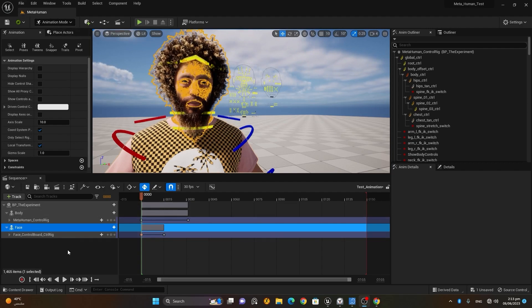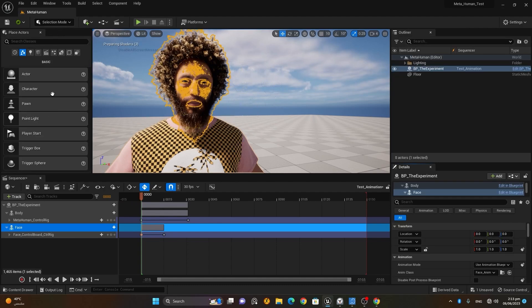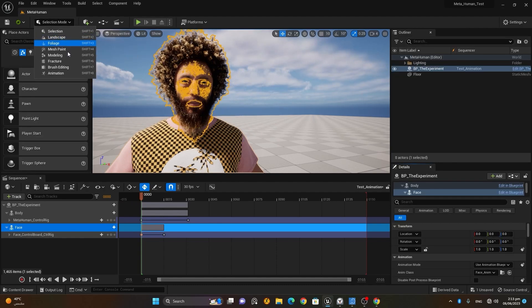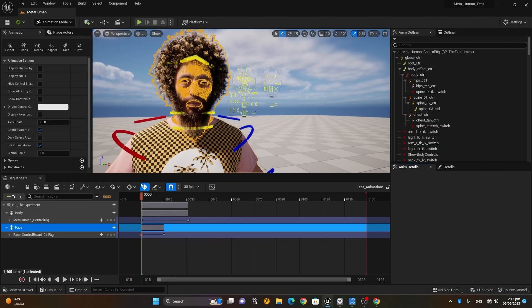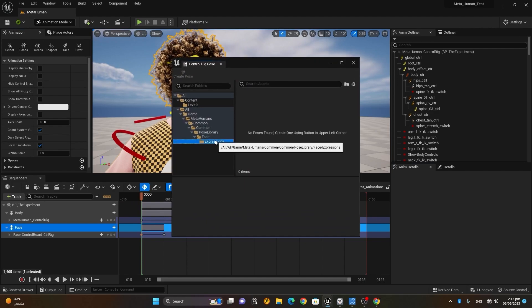As we animate, we automatically move to the Animation option from Selection. If you're not in Animation mode, go to Modes and instead of the Selection option, choose Animation — it's the last one. Once there, you'll notice a 'Show Poses' option.